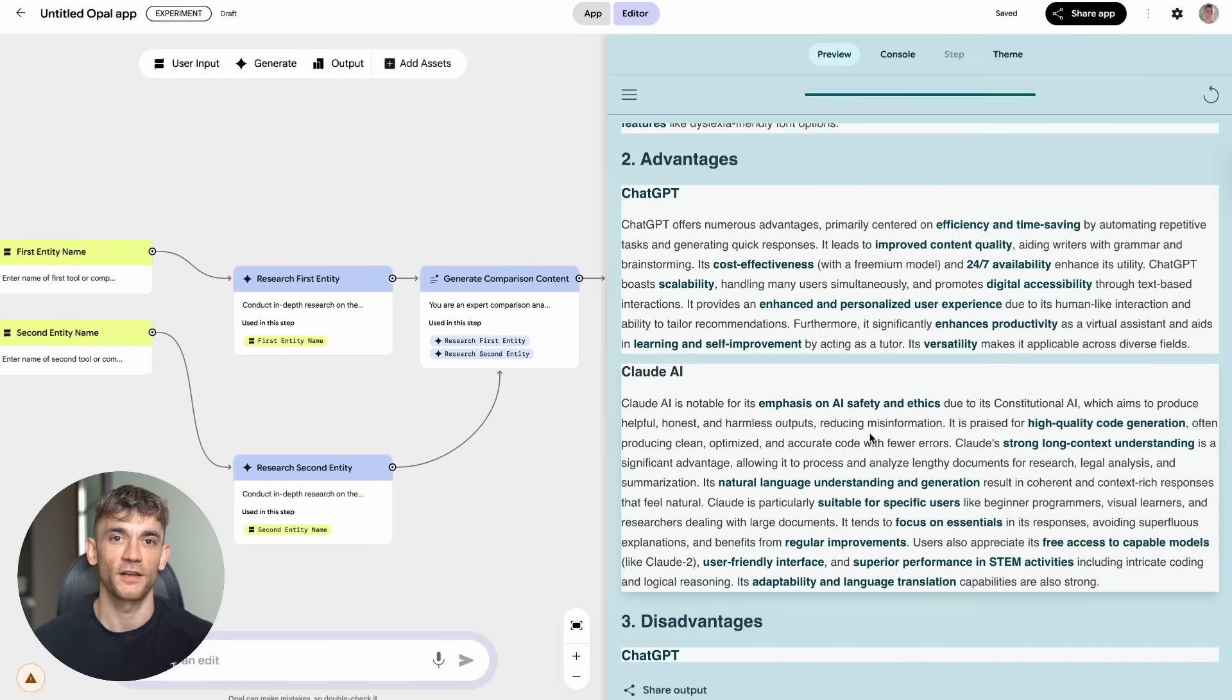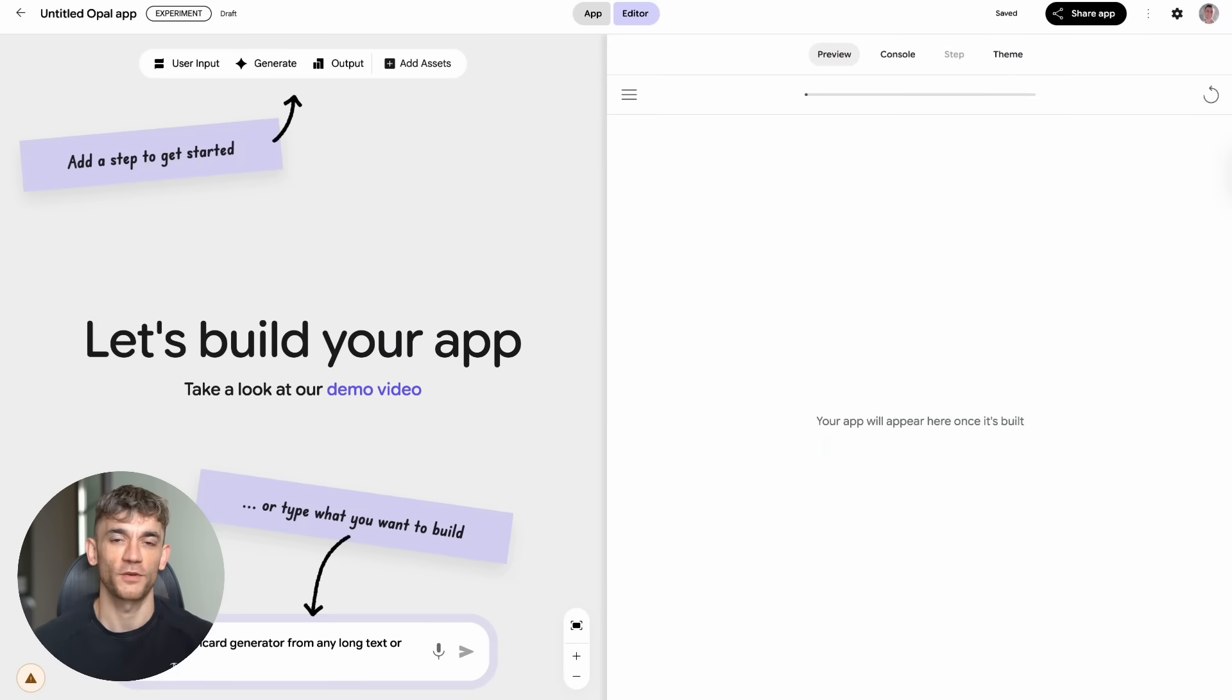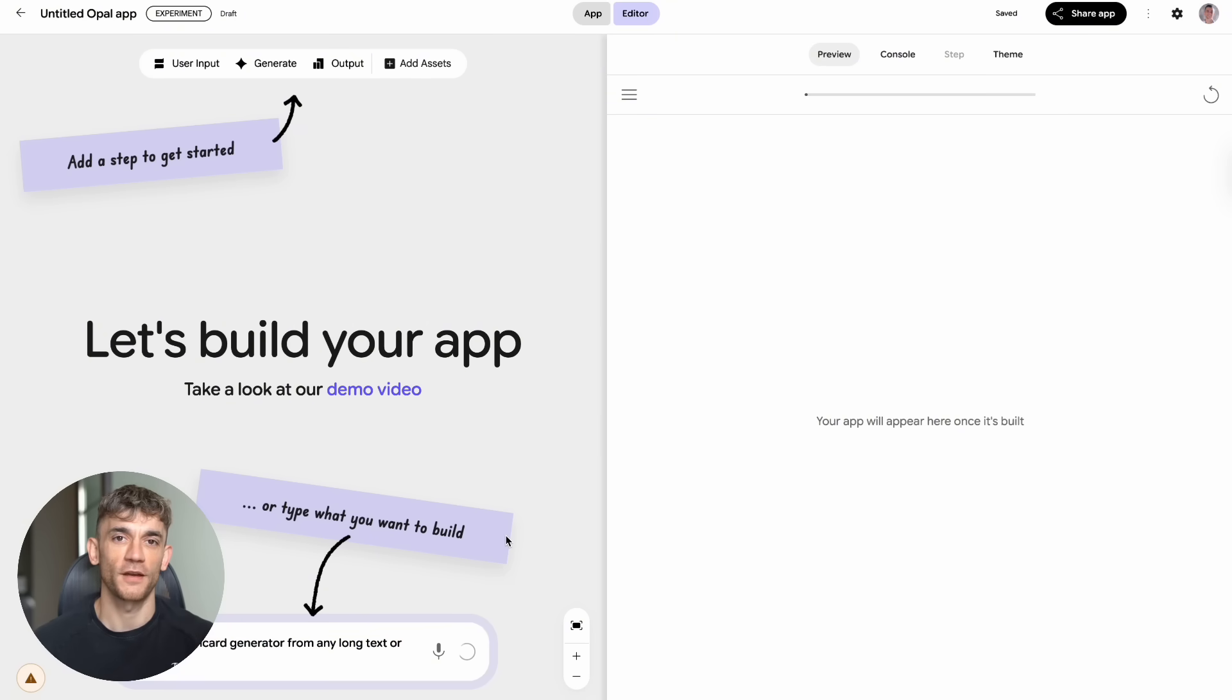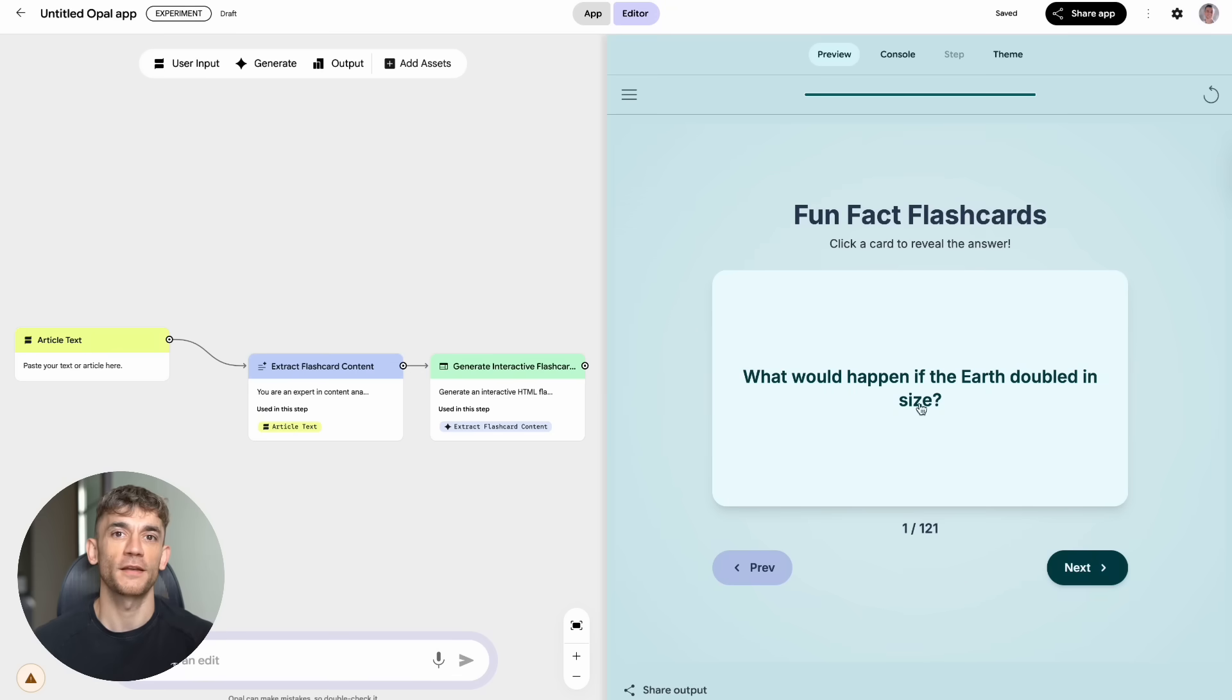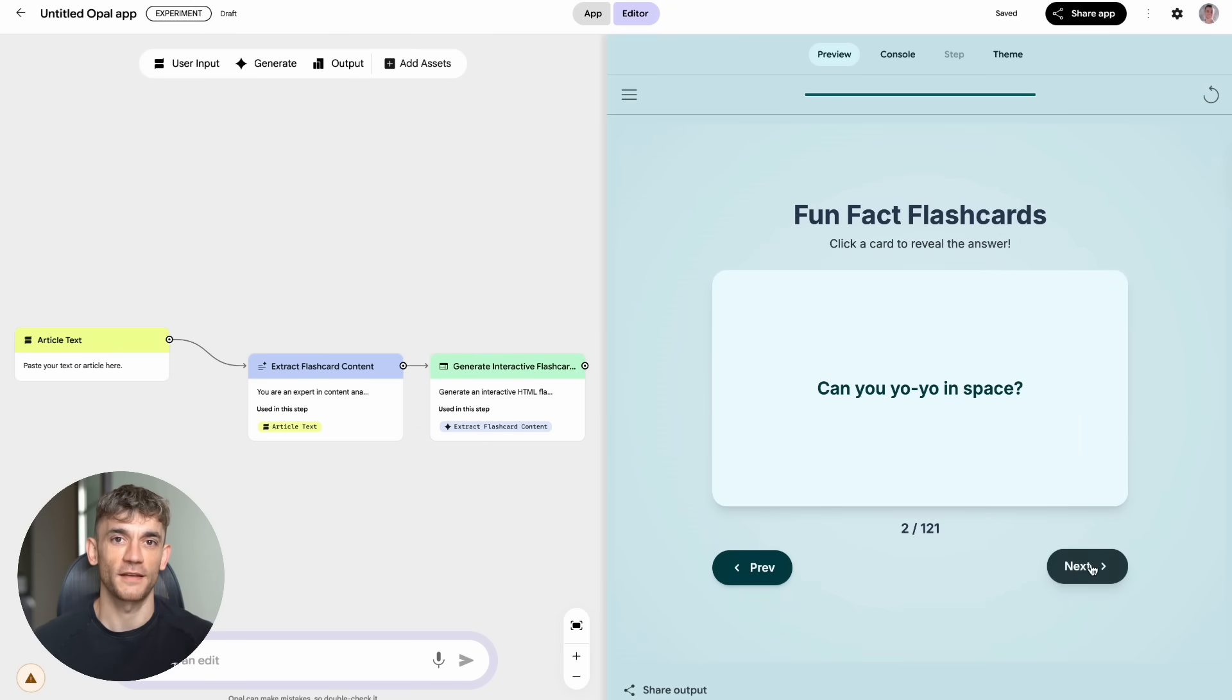But wait until you hear about test number four. I actually built my own flashcard generator app using Opal. I fed it a long article, and it turned it into professional-looking flashcards, the kind you see on those expensive learning websites. And it did it in seconds.